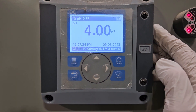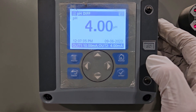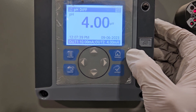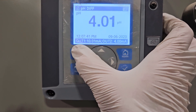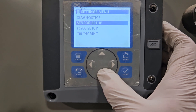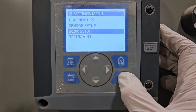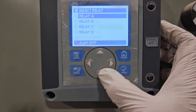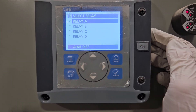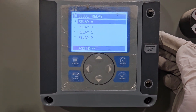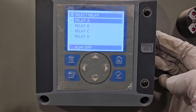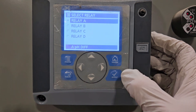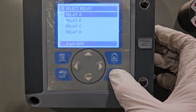For setting up the relay, Relay A is for caustic or lime type additions — alkaline additions. You go to the menu, go to SC200 setup, then to the relay setup. Relay A is for lime or caustic additions. Relay B is for acidic product conditions — acidic coagulant additions if you're using pH to control the addition of the coagulant.